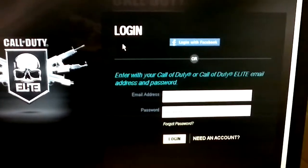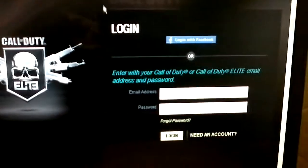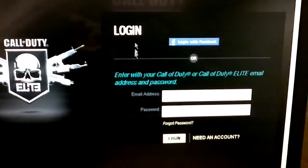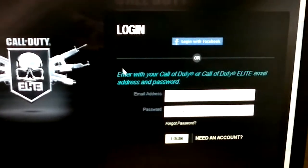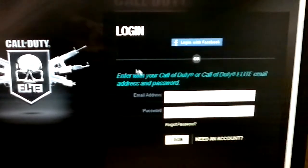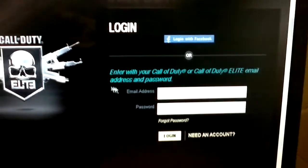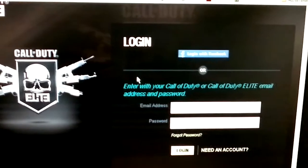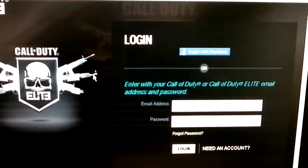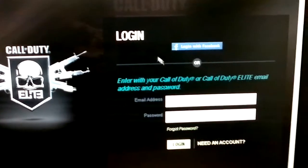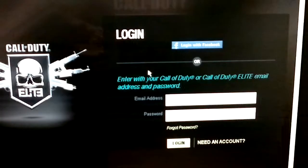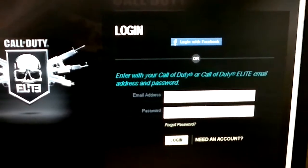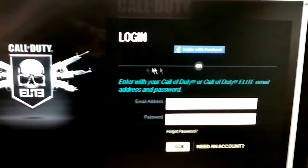Putting the Call of Duty community in the hands of Beachhead Studios was a big mistake on Activision's part. I'll tell you guys right now how you can get this fixed.